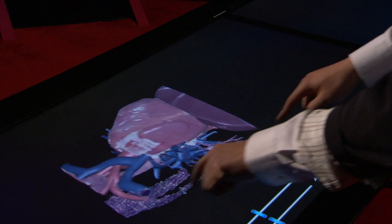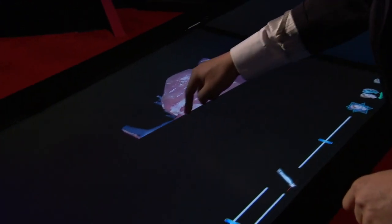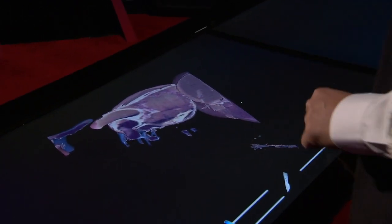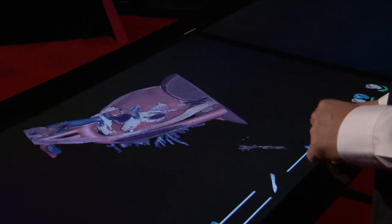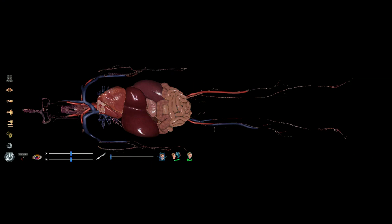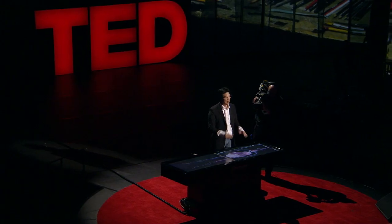Let me zoom in. I'm going to make a cut right there. You can see the inside of the heart — you can see the atrium and ventricles, and how blood flows through arteries and veins. Just like this, students can isolate any body part and dissect anywhere they want to.